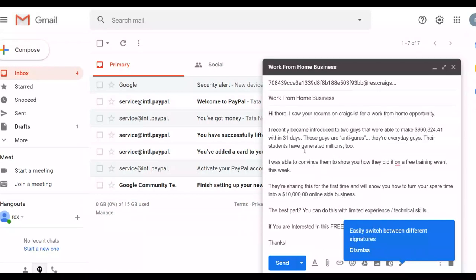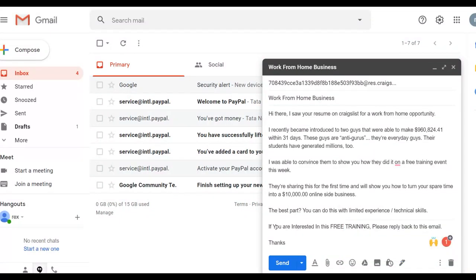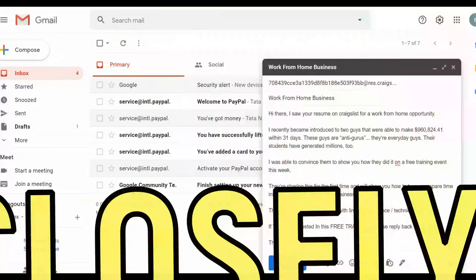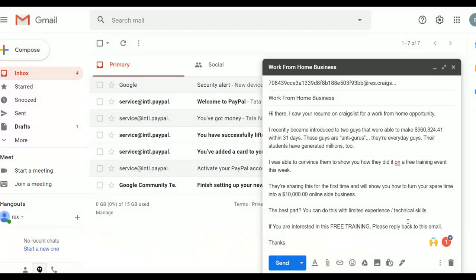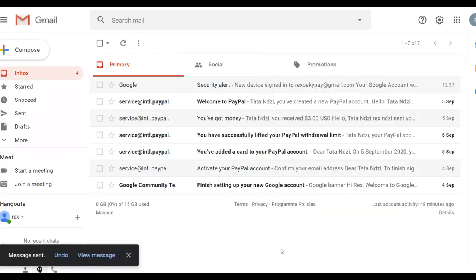At the end of the first email, leave a clear call to action — for example: 'If you are interested in this free training, please reply back to this email.' Once they reply, you will then send them back to your affiliate offer. Click send — that's it, the message has been sent.